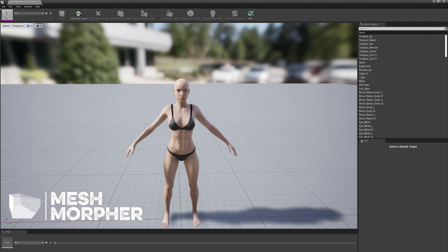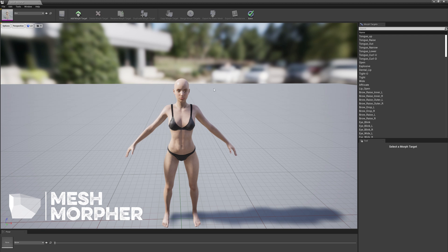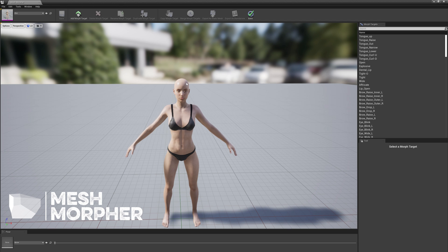Hello guys, welcome to Yaki Studios. In this video I'm going to show you how to start with Character Creator 3 meshes in Unreal Engine 4.26 and Mesh Morpher. First of all, if you